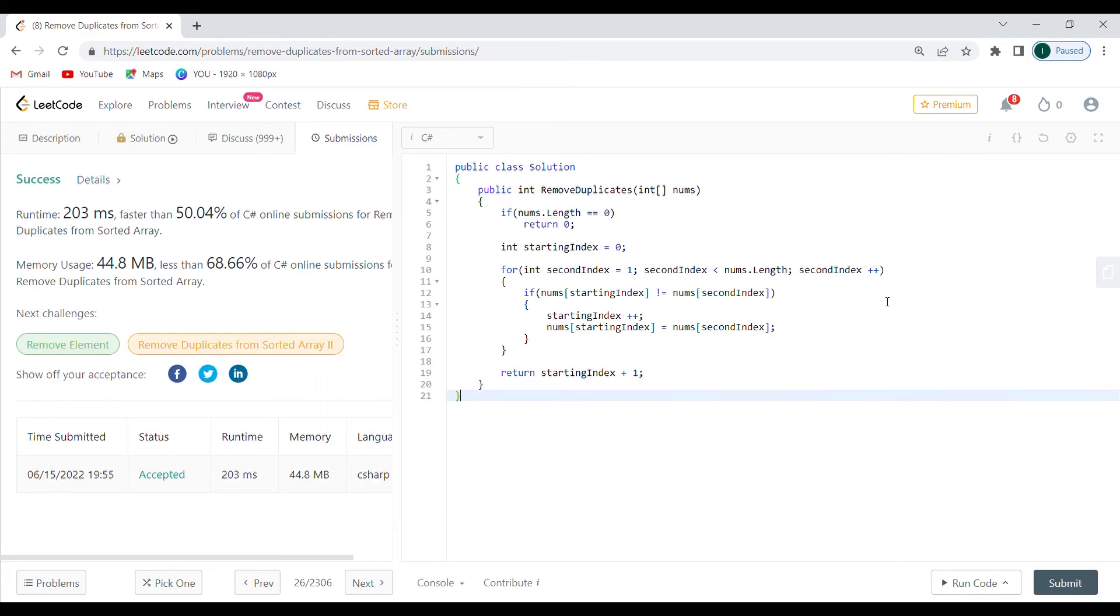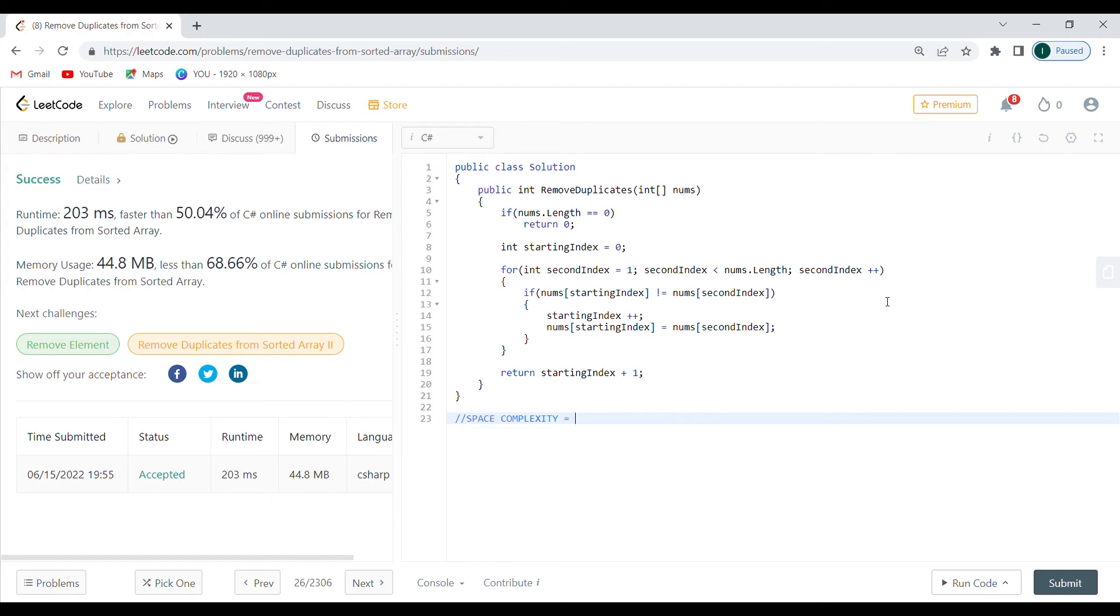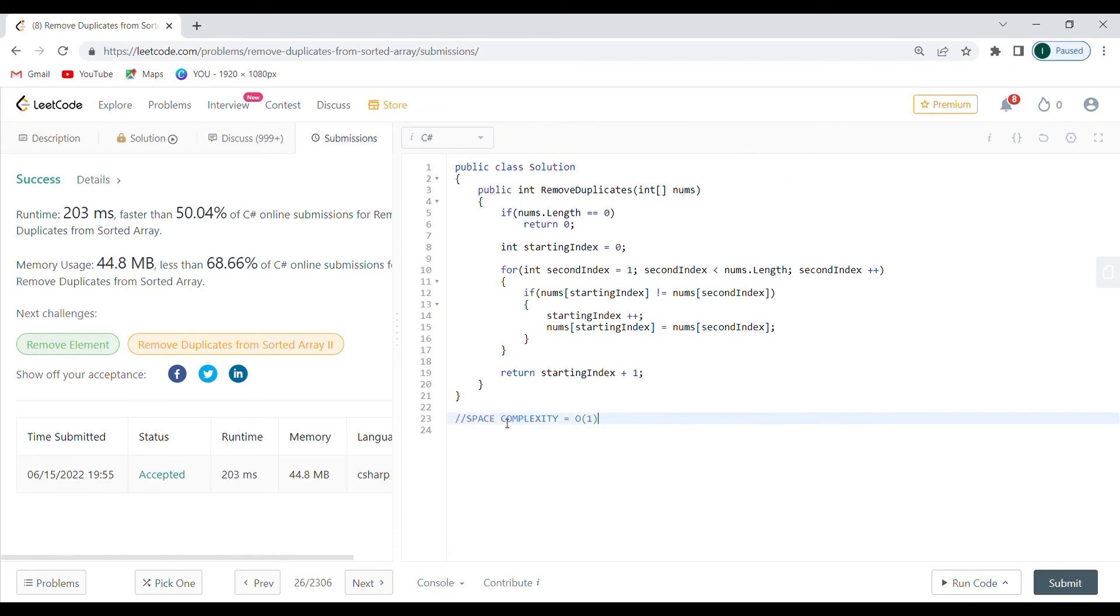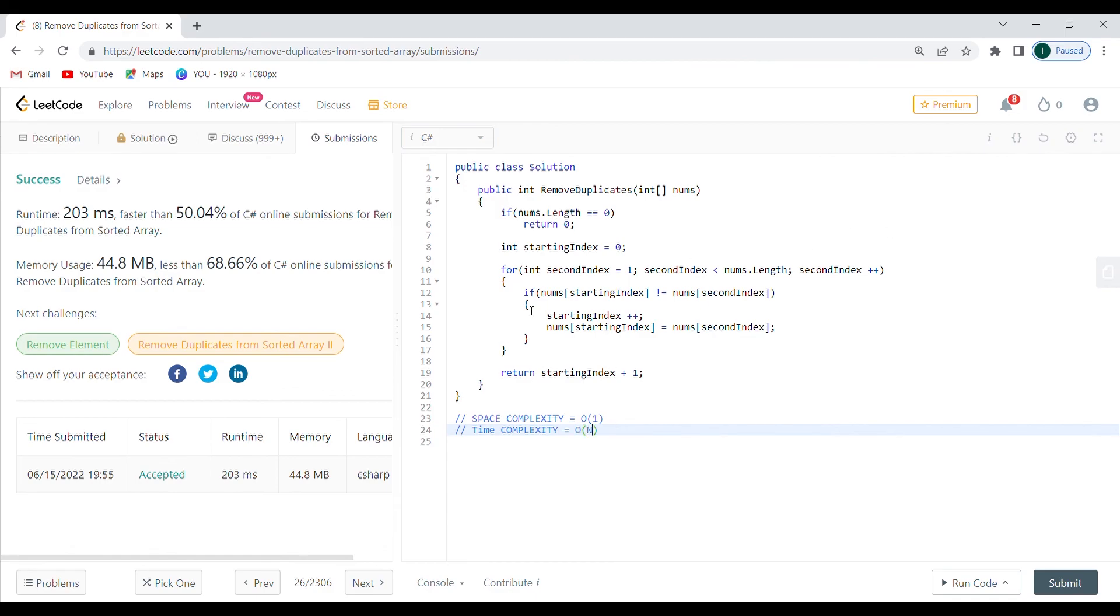There it is. So the final thing we need to talk about is what kind of a space complexity we're actually having. So space complexity is going to be big O of constant, right? I'm using the same array that's passed here. So I don't allocate any space for something else. And the time complexity is going to be big O of N since I'm incrementing through the whole array.